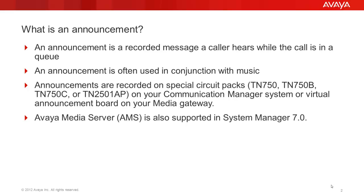Or virtual announcement boards can also be used when using a media gateway like the G450 or G430. The new Avaya Media Server, AMS, which is basically a software gateway, is also supported in System Manager 7.0.